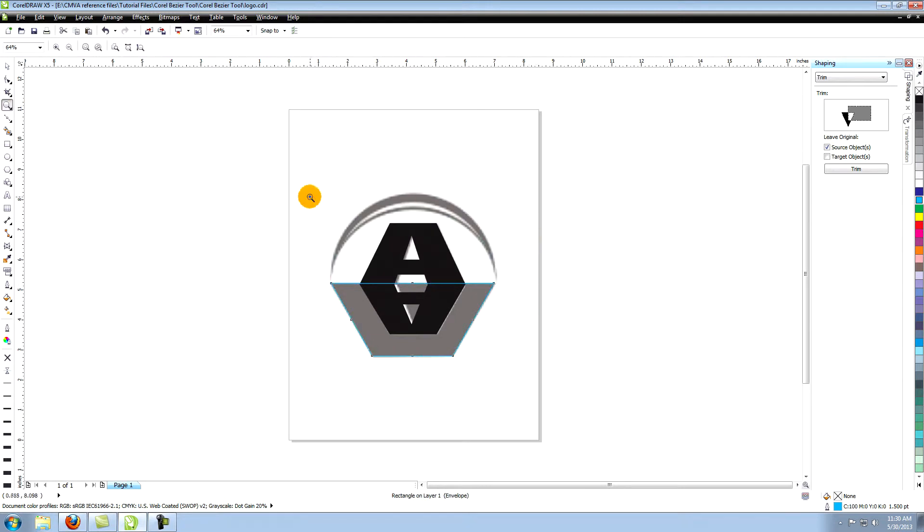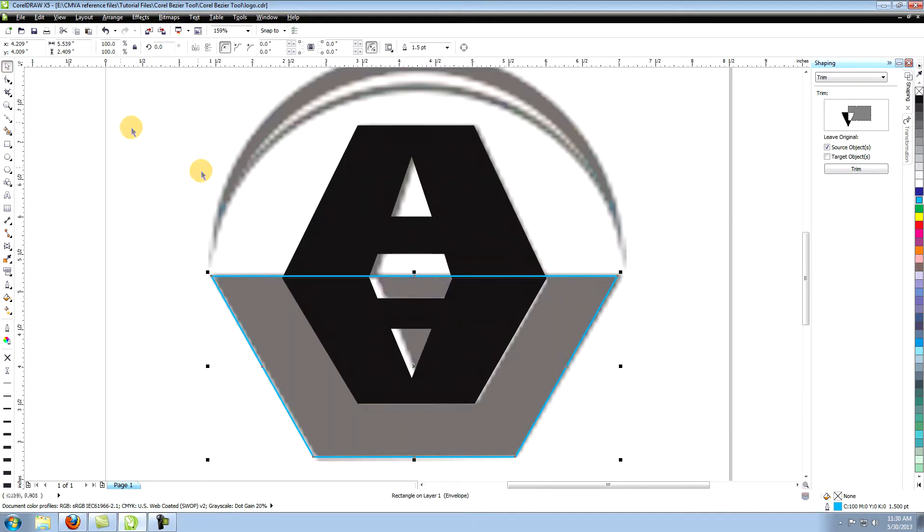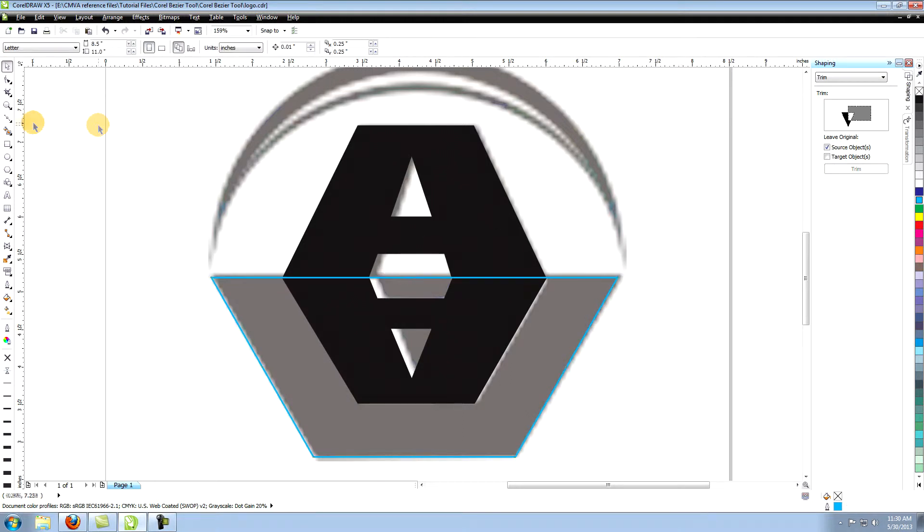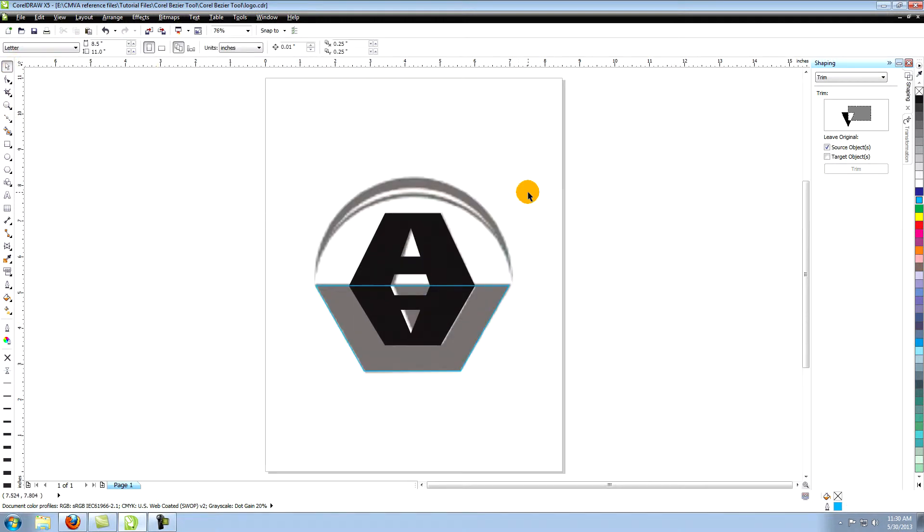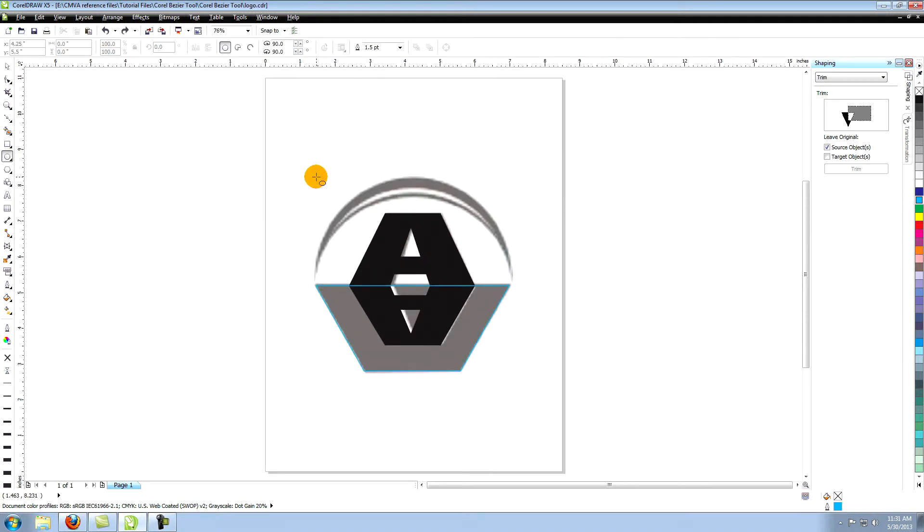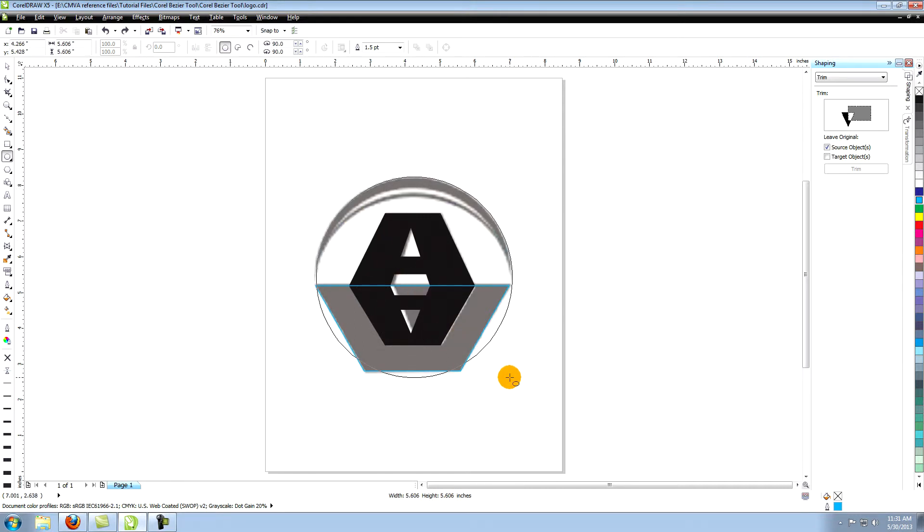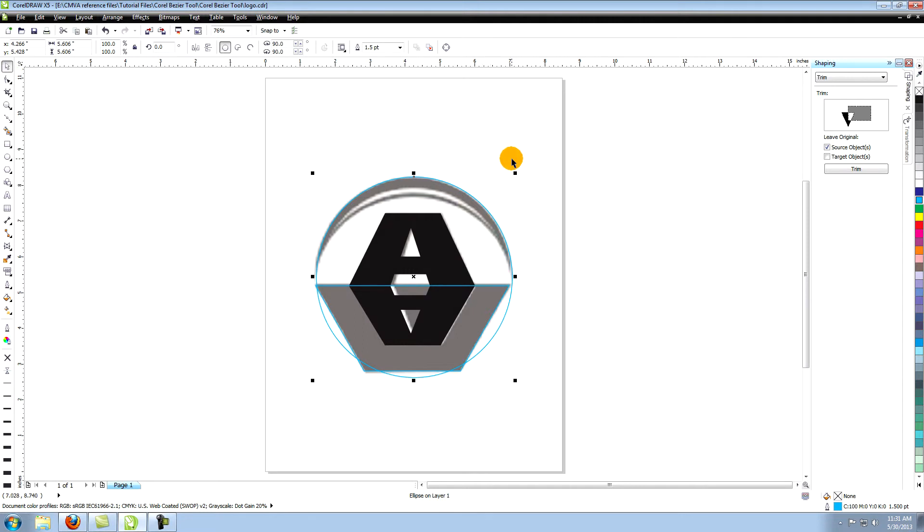Now's a good time to make sure all the pieces you've created line up with each other. Now select the ellipse tool. Hold down the CTRL key, click and drag to create a circle. Use the pick tool to move and resize the circle to fit this top portion of the logo.